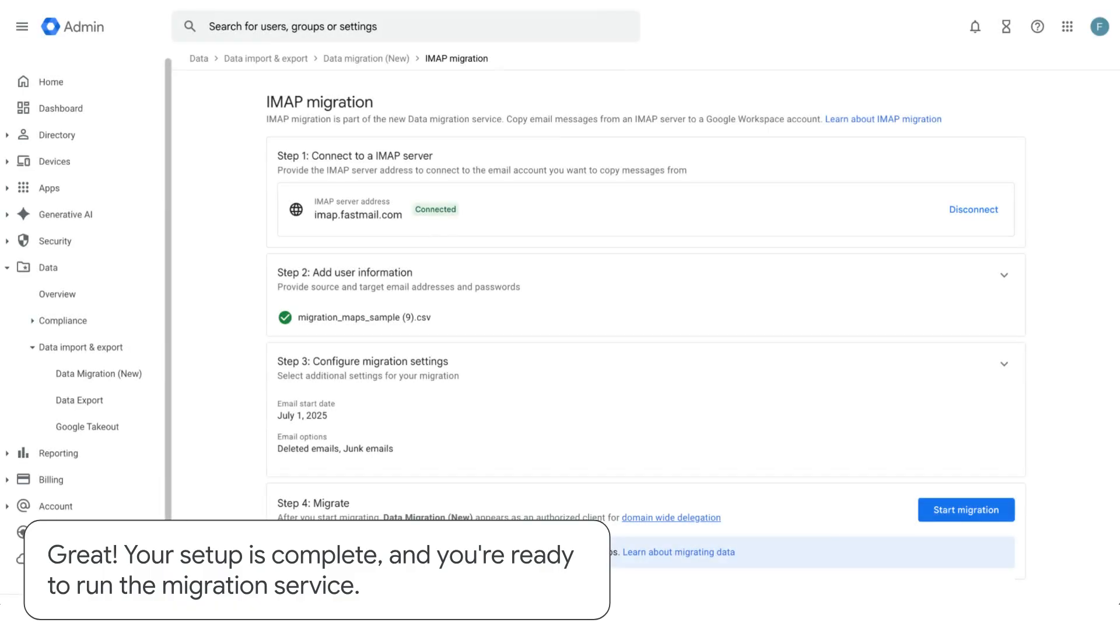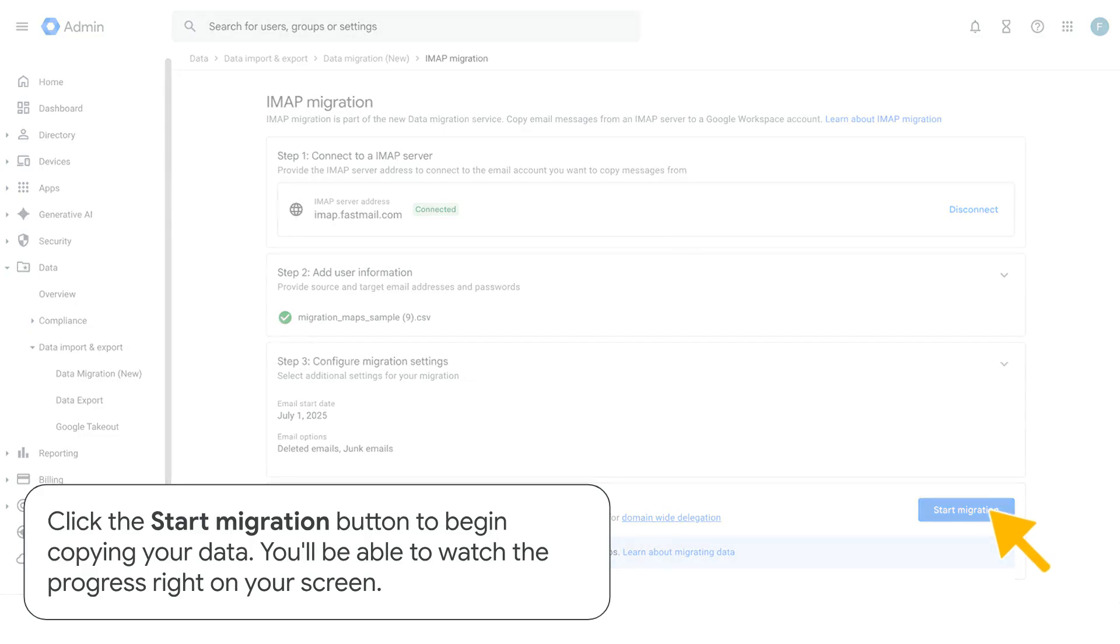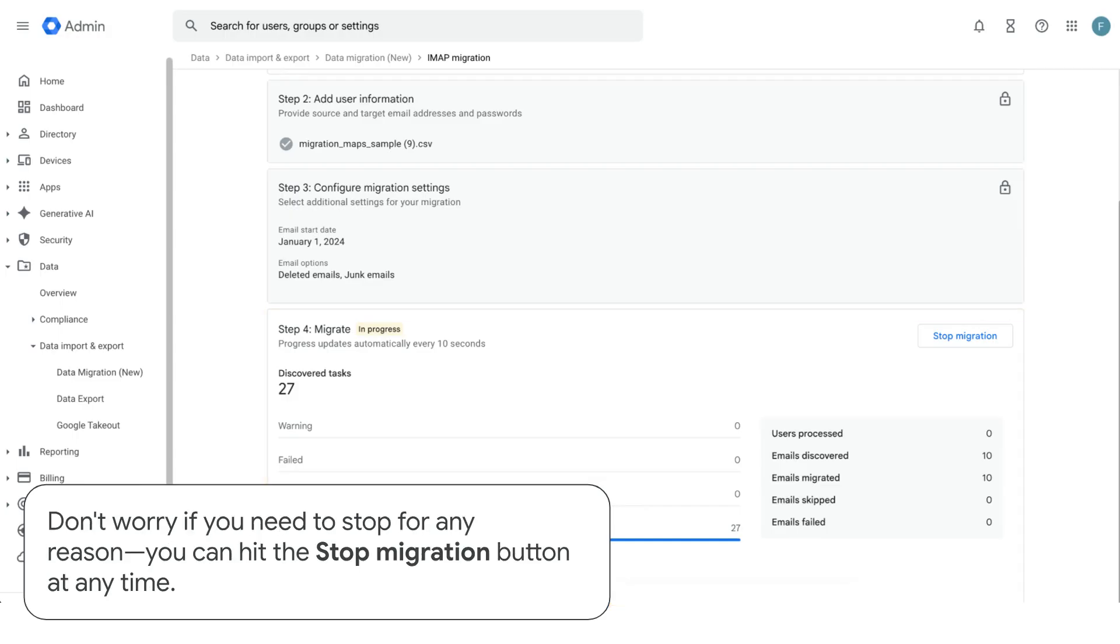Great, your setup is complete and you're ready to run the migration service. Click the start migration button to begin copying your data. You'll be able to watch the progress right on your screen. It will show you the overall status and details on how many items have been discovered and copied.